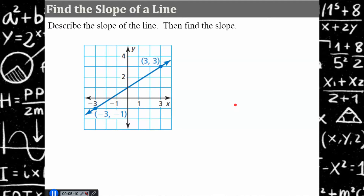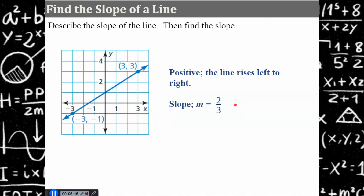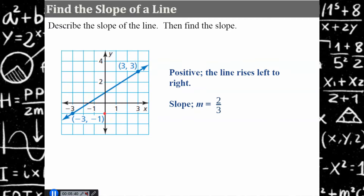Try another one. Pause, come back, and hit play when you're ready to check your work. Welcome back. The slope of this line is positive because it's rising from left to right. We could rise two, run three, or rise four and run six — four over six simplifies to two-thirds. You could also say three subtract negative one is four, over three subtract negative three which is six, and four-sixths simplifies to two-thirds.